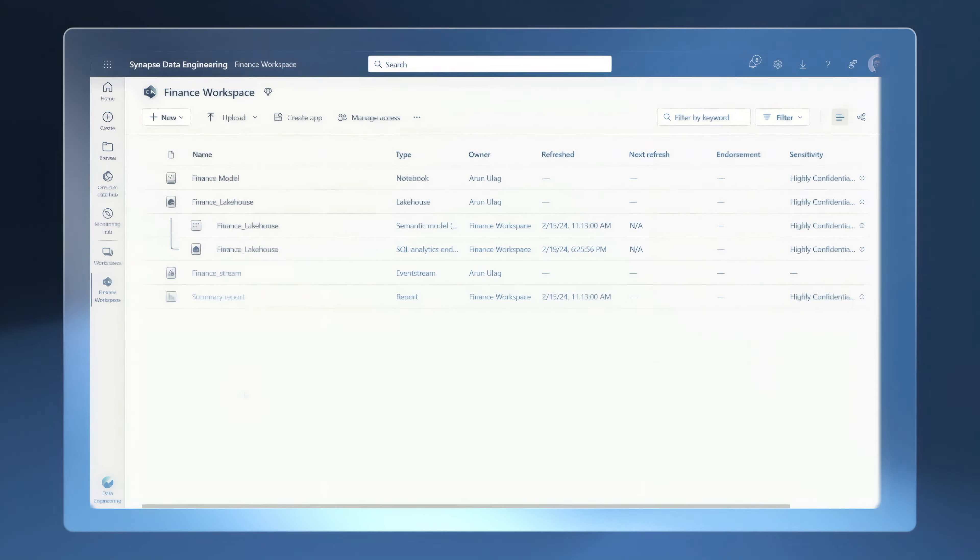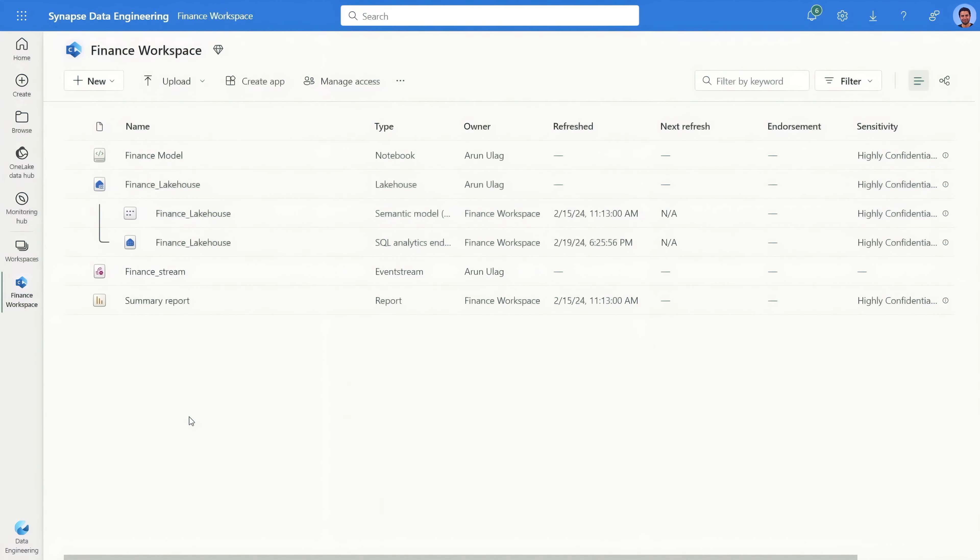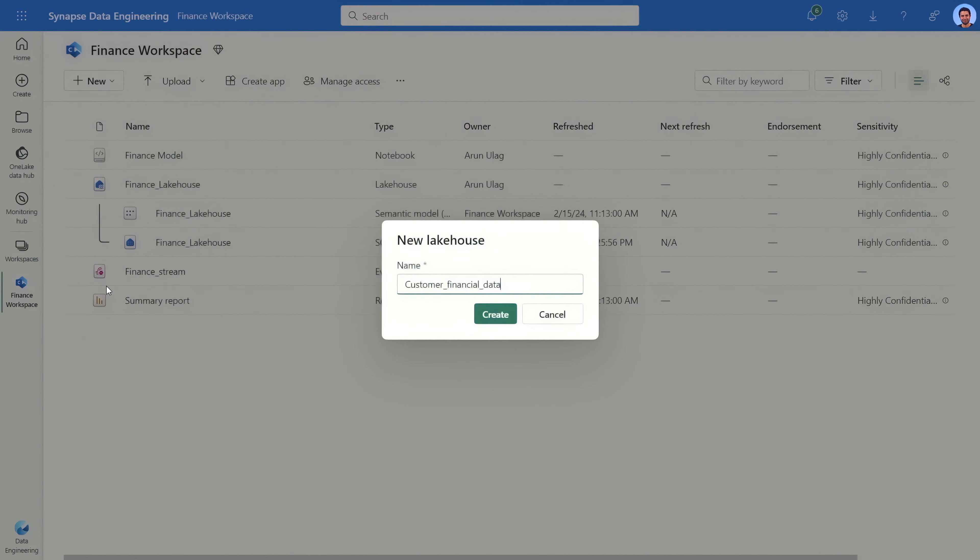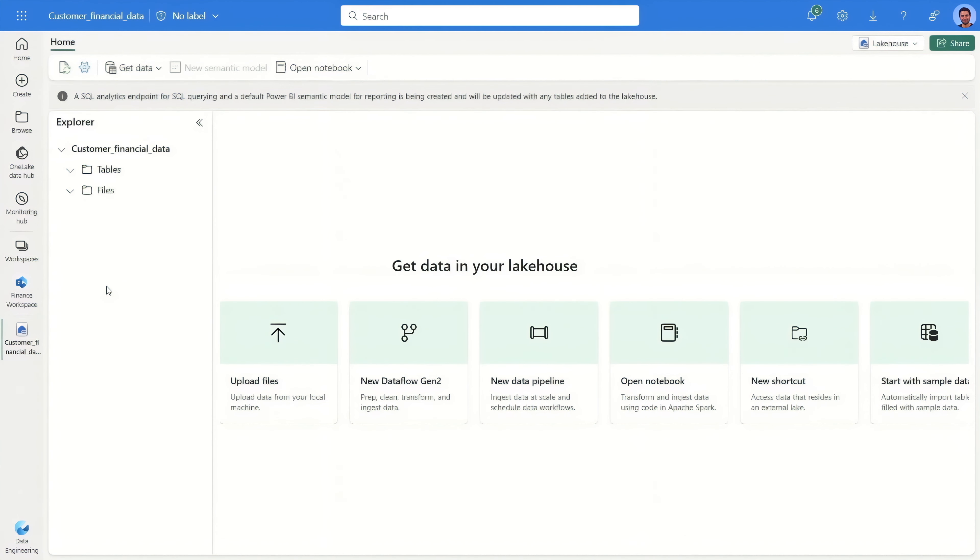Additionally, data loss prevention policies can discover sensitive information automatically as you work in Microsoft Fabric. Here, I'm in my Fabric workspace and I want to import some local data into my lake house as new customer data.